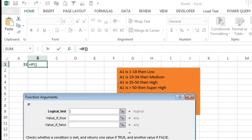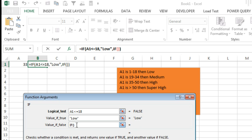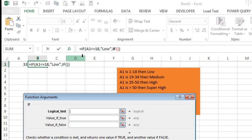Here's our rules: if A1 is between 1 and 18, then 'low' — we start with that lowest one. So if A1 is less than or equal to 18, then we say 'low.' And then we have more rules. The method I came up with is: type the word IF, open parenthesis, close parenthesis, and then dismiss Function Arguments by clicking on FX, and then in the formula, click anywhere inside that IF function and bring it back.